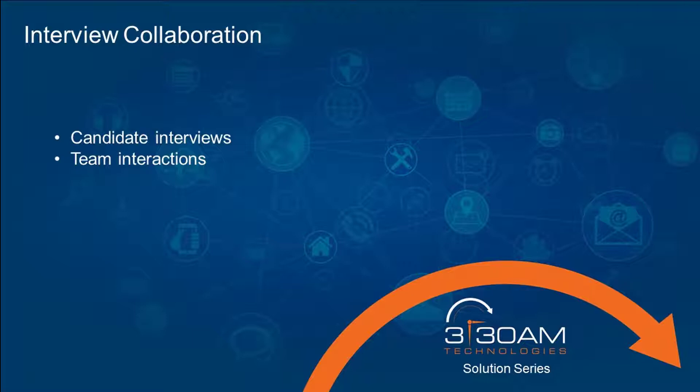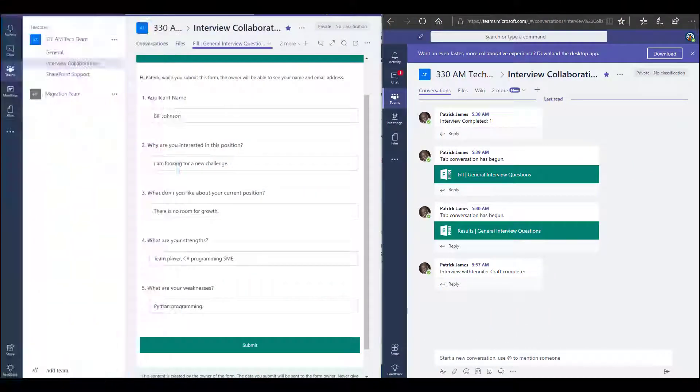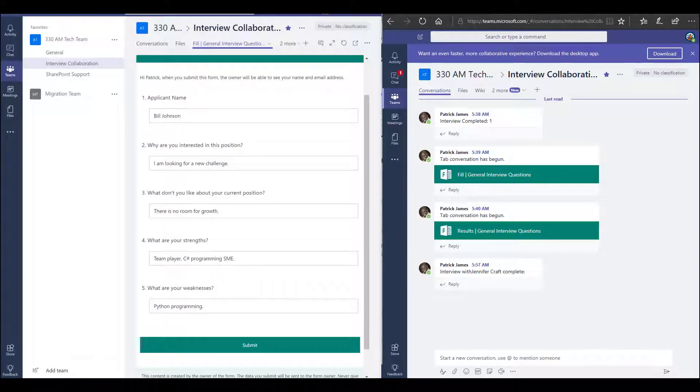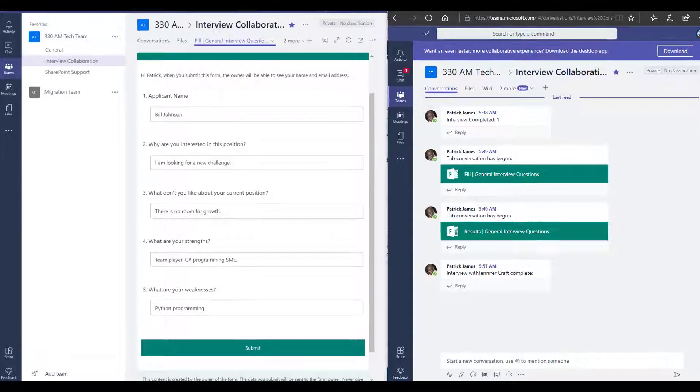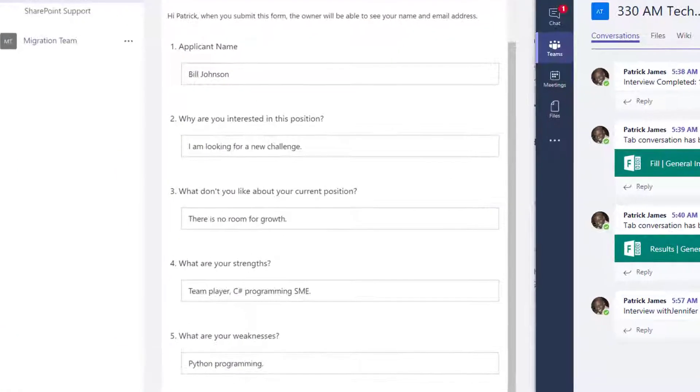A question many businesses have is how do we streamline interview processes? Finding candidates for these positions is a challenge, but this video will walk through a simple flow related to collaborating on candidate interviews.